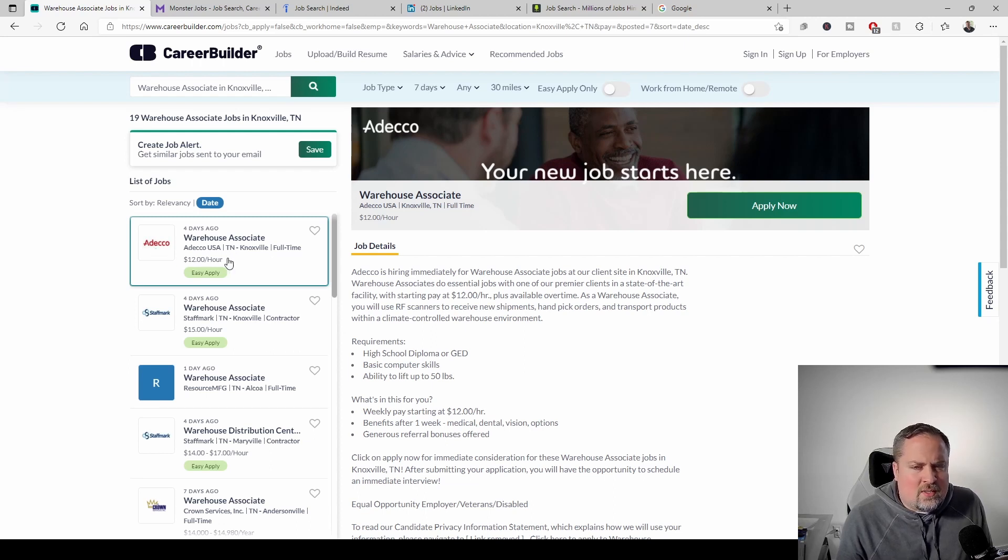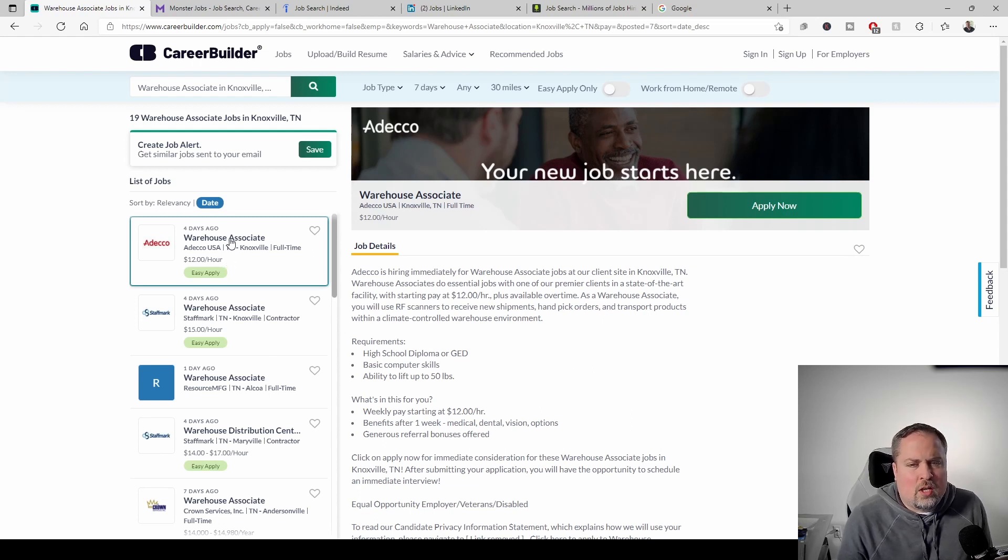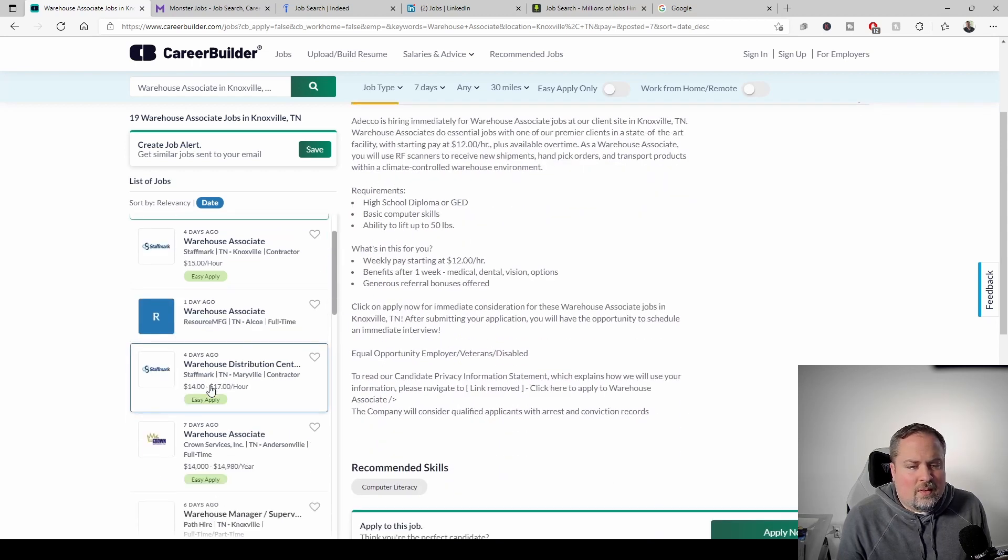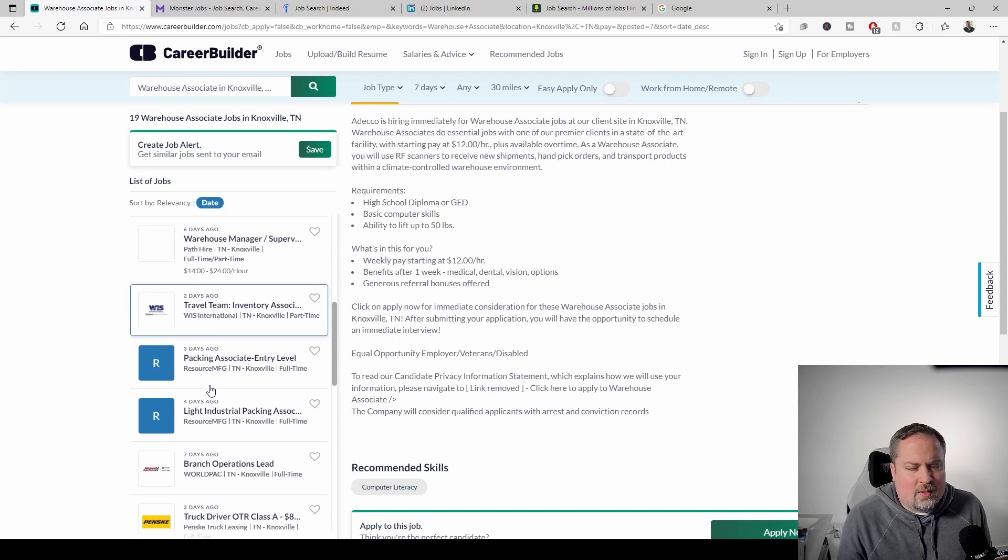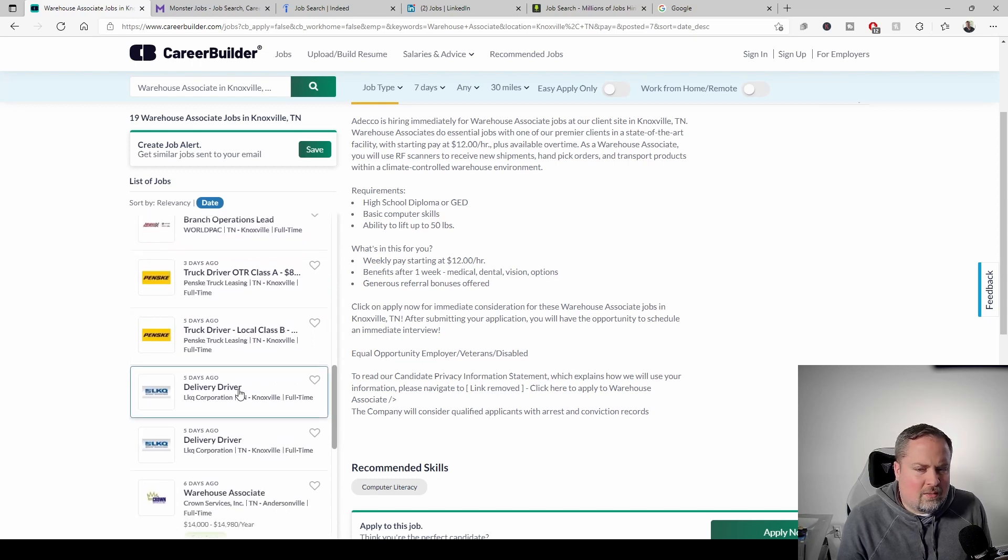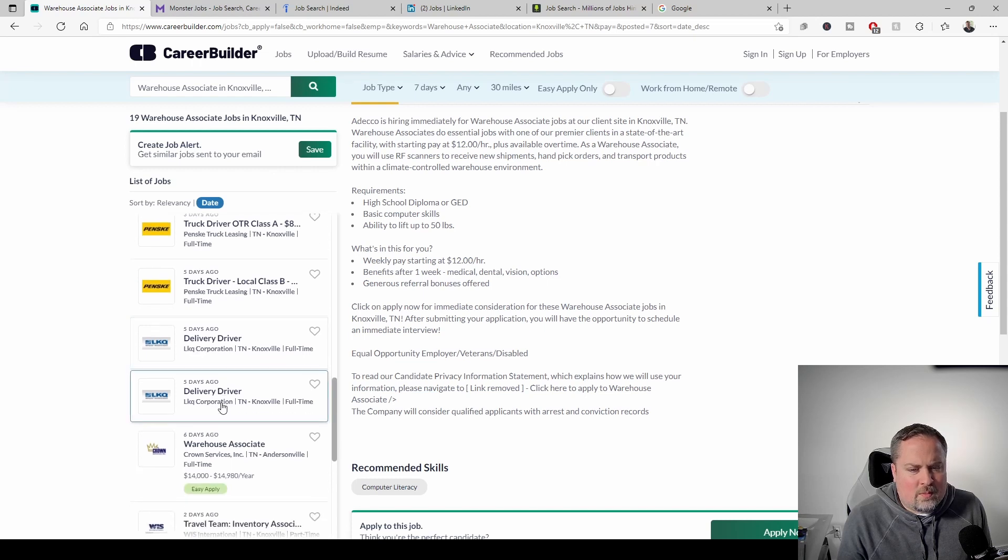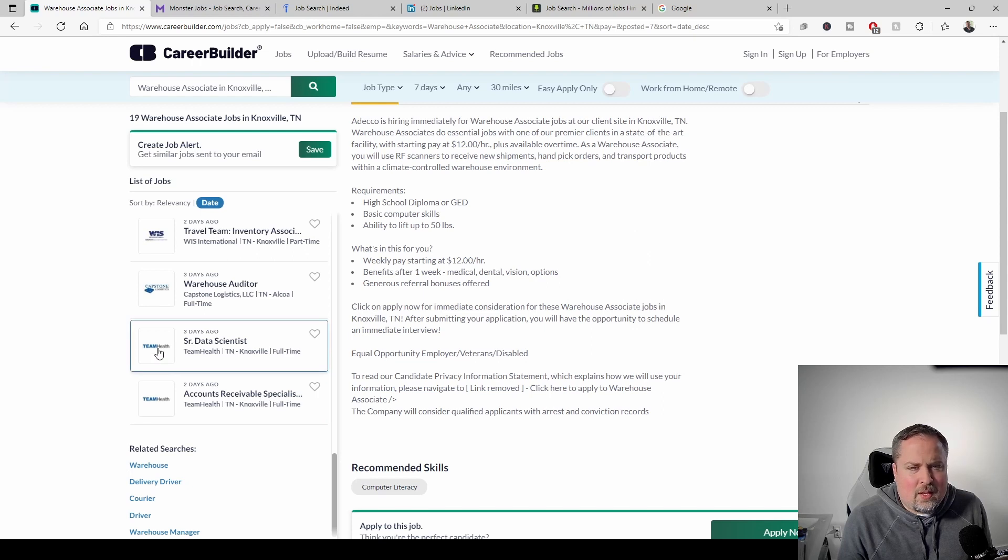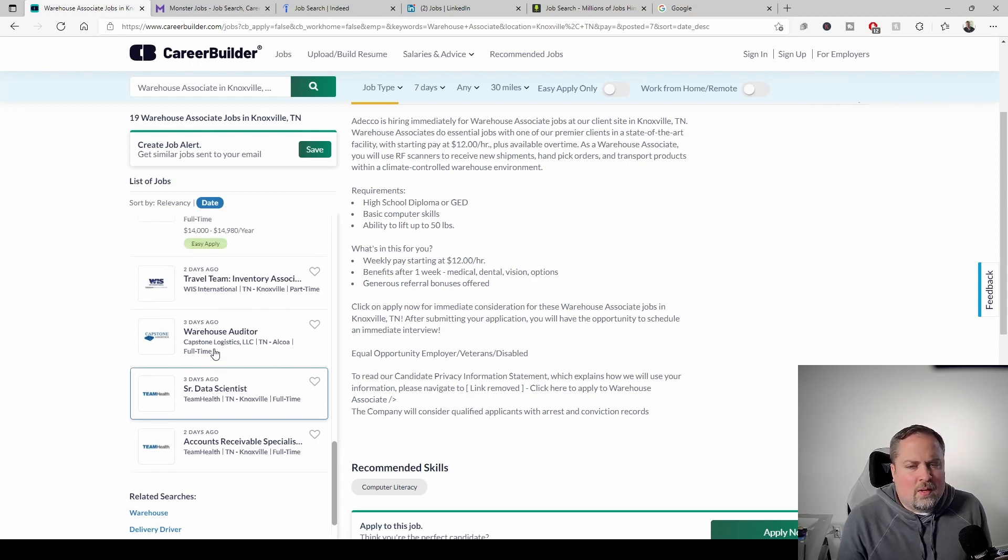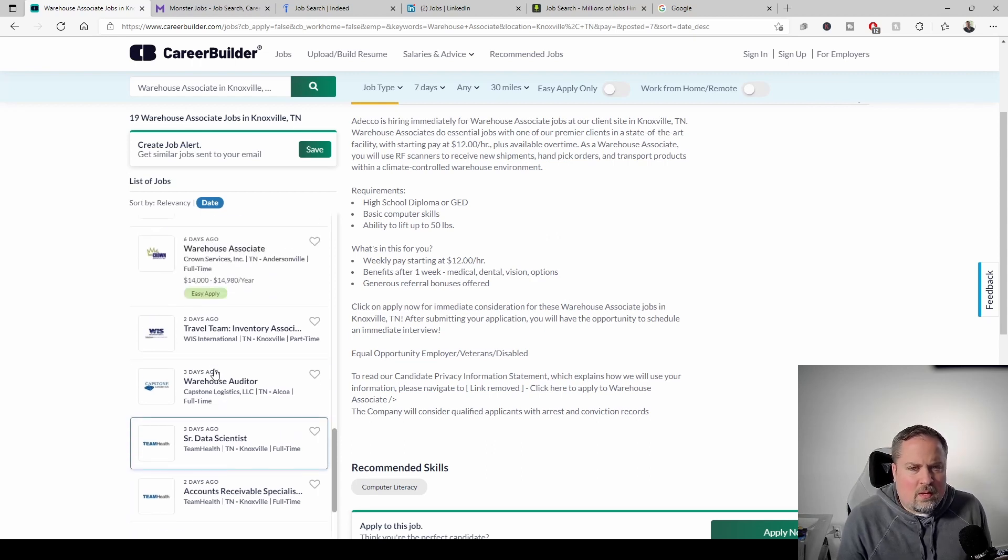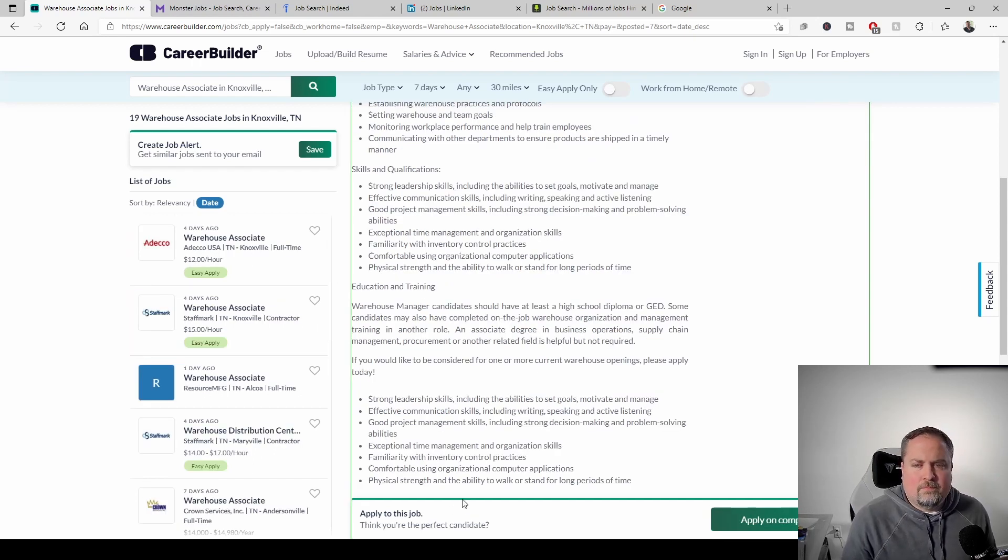All right. So it does look like there are 19 warehouse associate jobs in Knoxville currently in the last seven days. ADECO is a staffing agency. I would say, I mean, they're reputable. They're basically out placement. And that type of job is pretty common to be outplaced. Staff mark, same. Resource manufacturing, same. There's hardly any direct hires here. So we've got Penske, LKQ Corp seems okay. Accounts receivable specialist, which is not a warehouse associate and data scientist. So there is some results that don't seem to be very aligned to my warehouse associates. So I'm actually just going to say that there are 13 opportunities for this one.